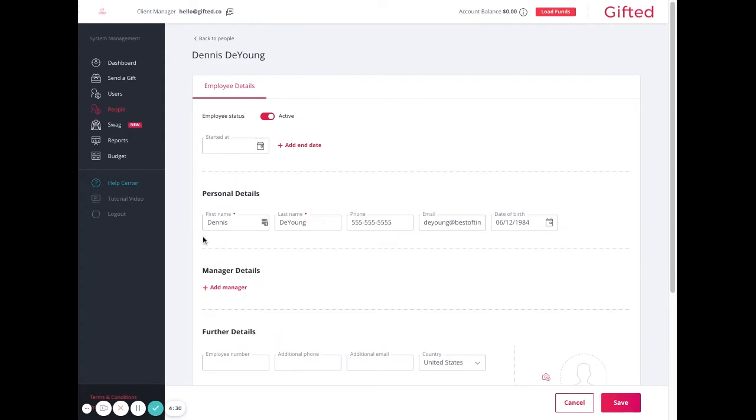If you want to change or update any of this information, it needs to be made on your HR platform, and then it will be synced to the gifted account the next day.